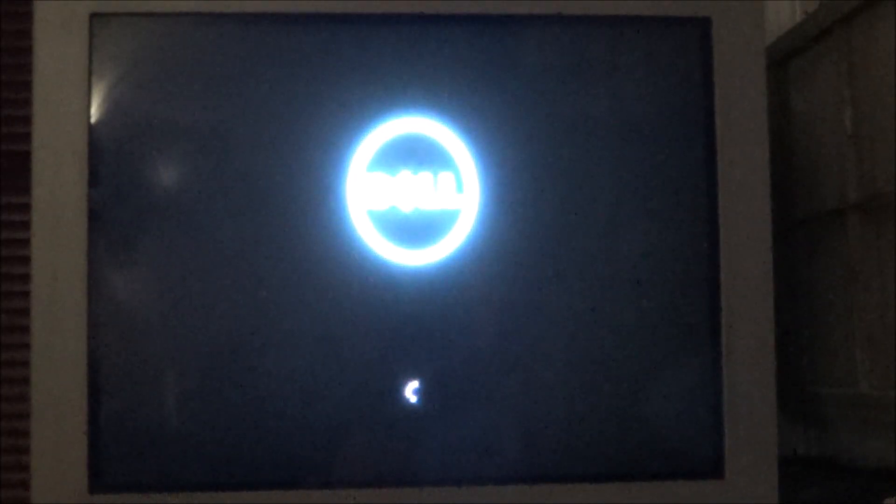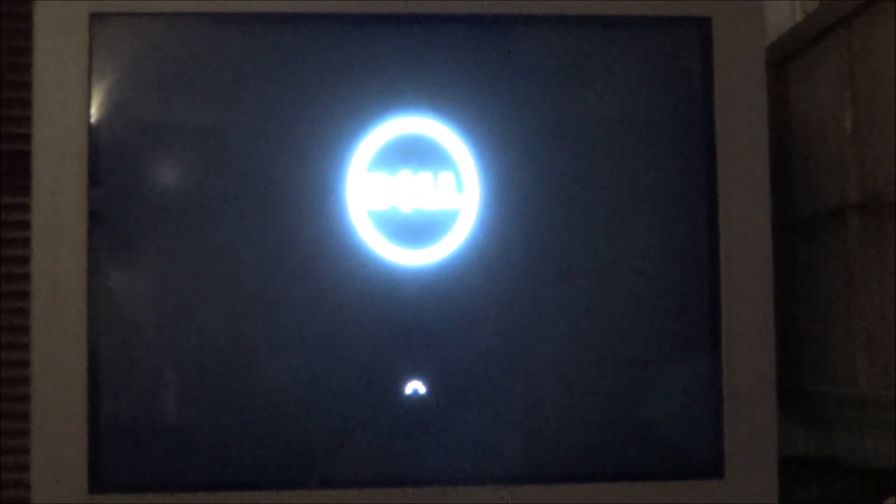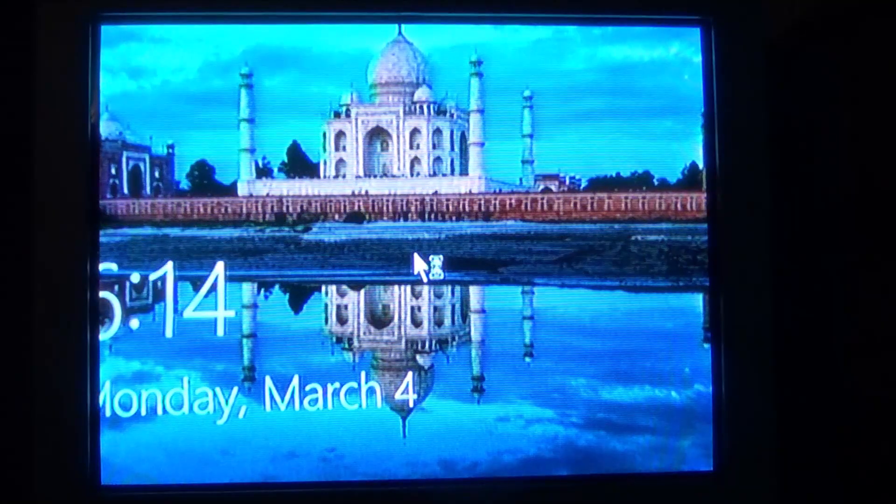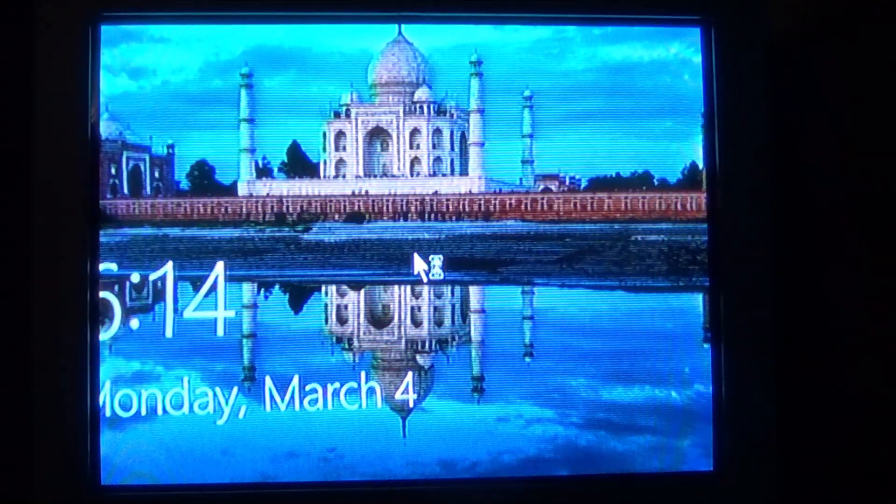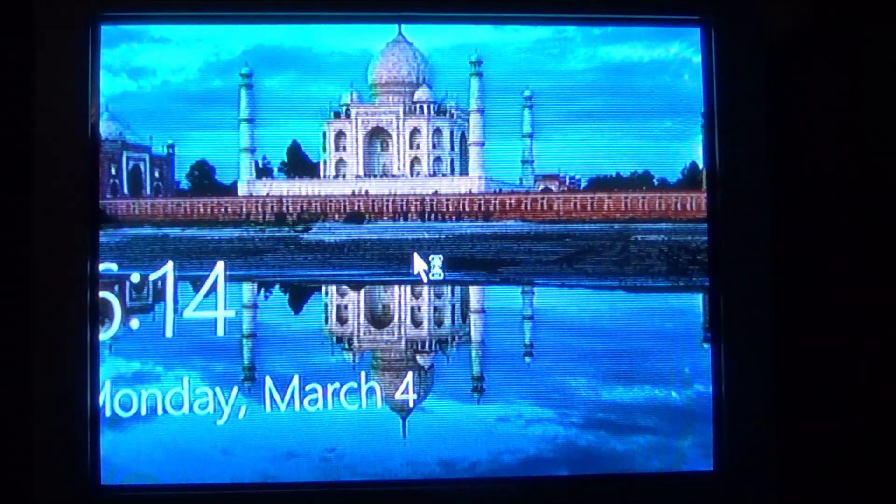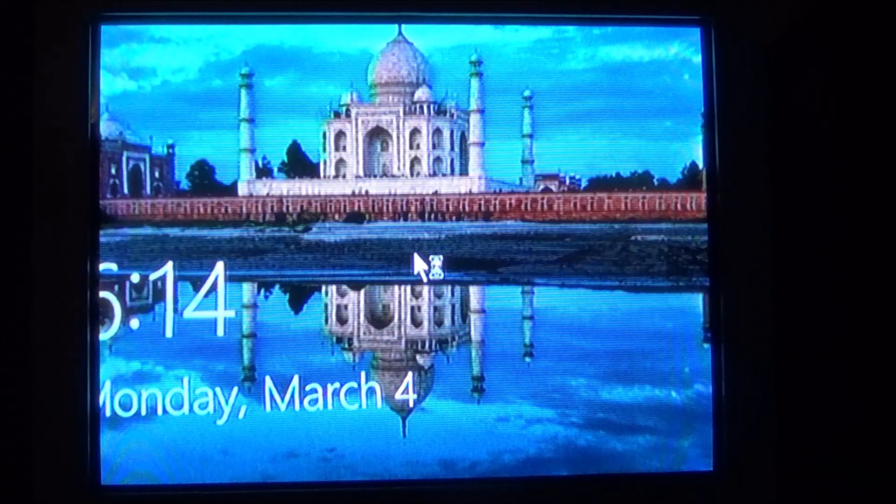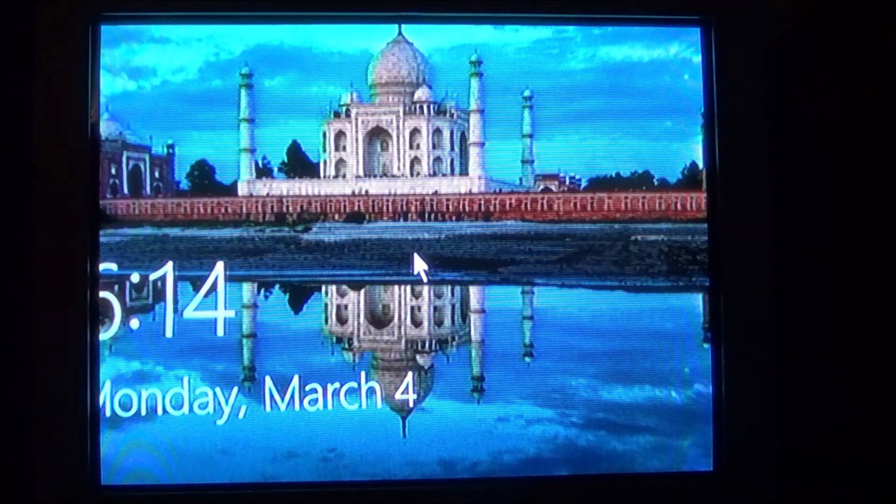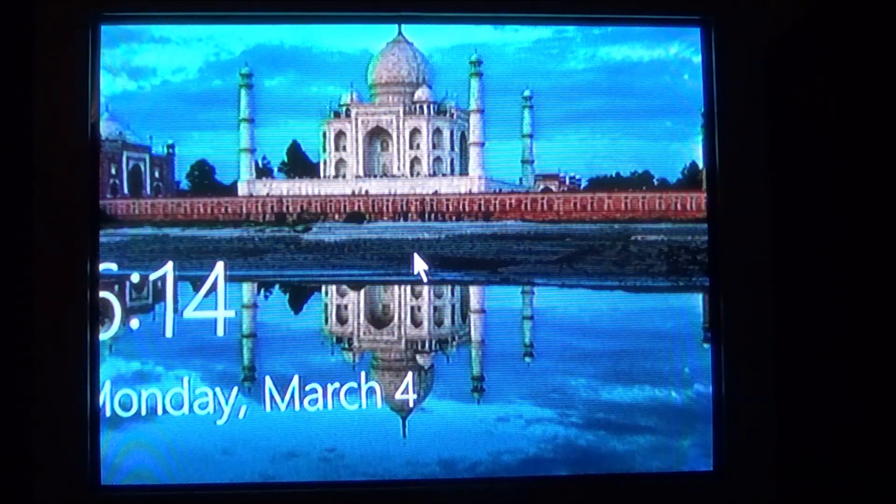And as witnessed by the other camera, we see the Dell logo, and it comes to the screen where that's where my password was.